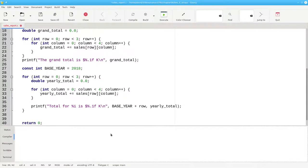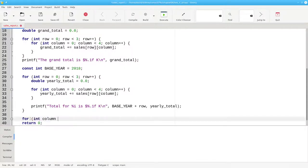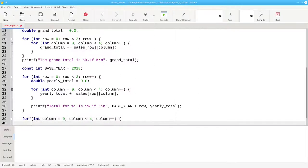Finally, here's another loop to print the quarterly totals. This will involve summing up the columns, which means that the outer loop will have to iterate over the columns instead of the rows. At the start of each column, our quarterly total is zero.